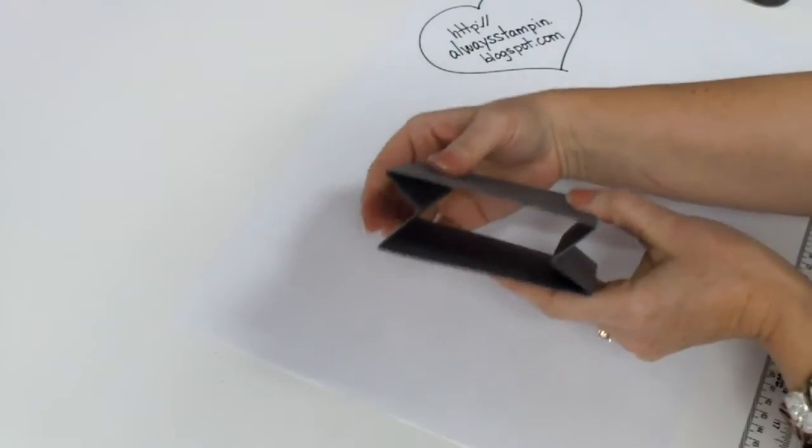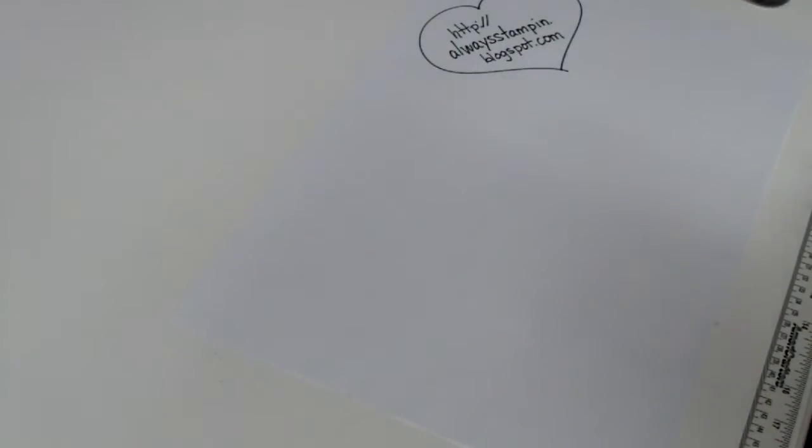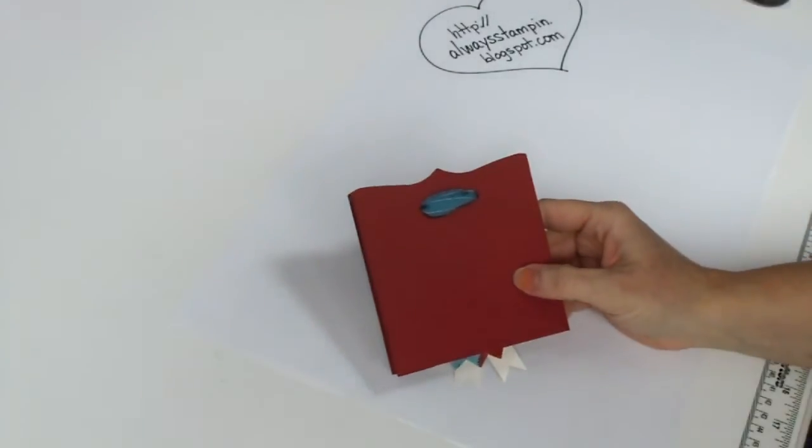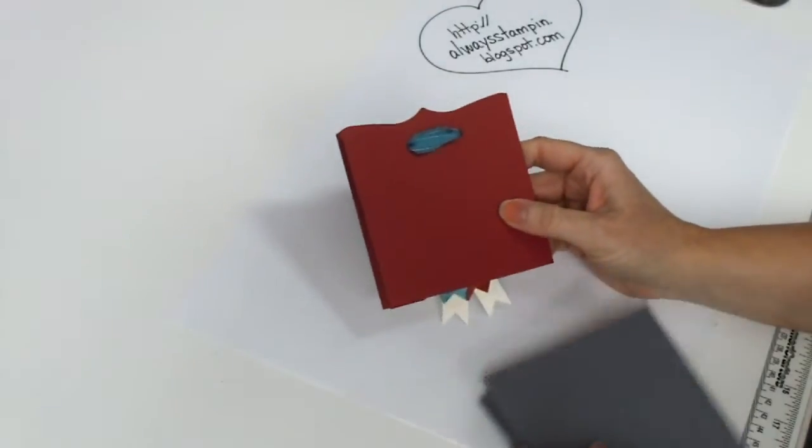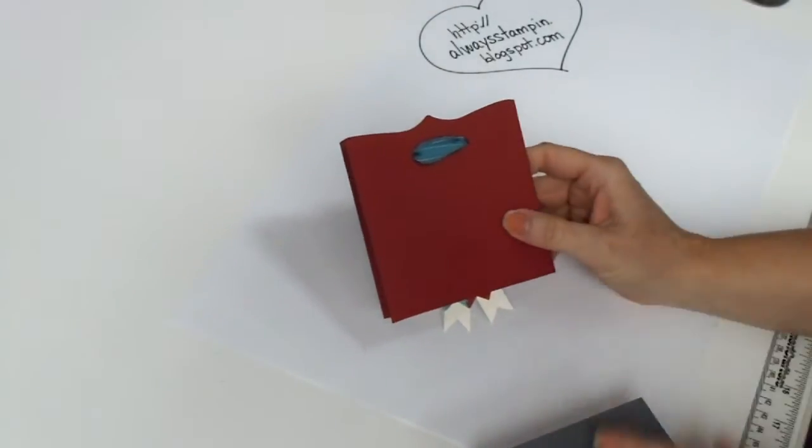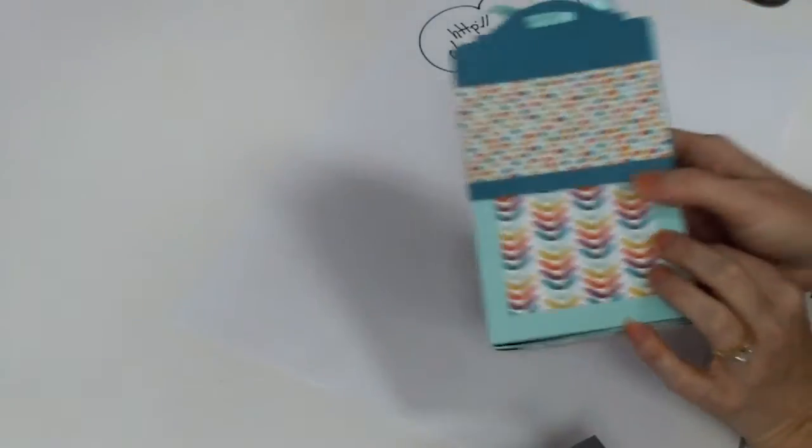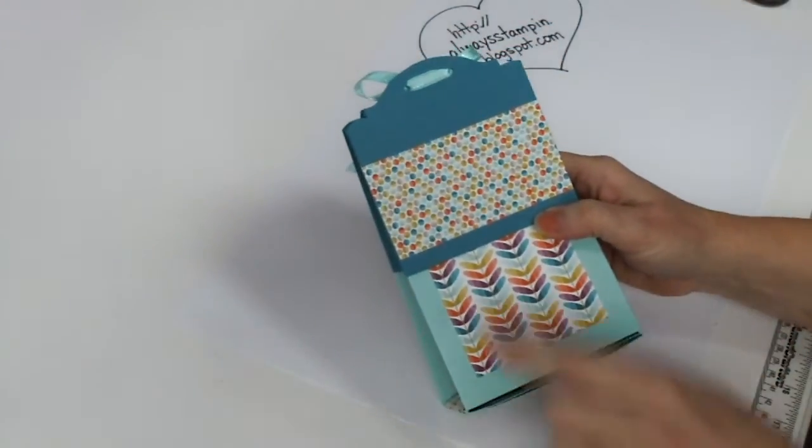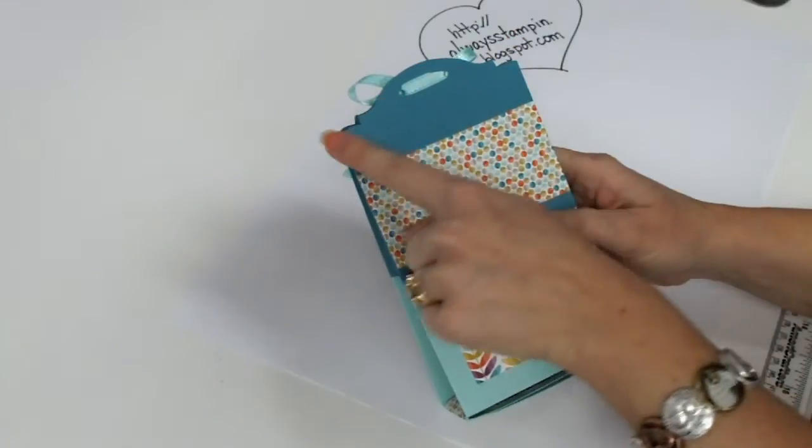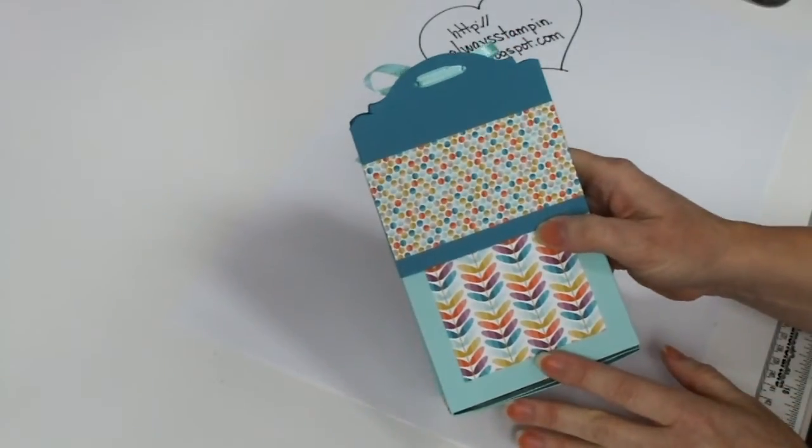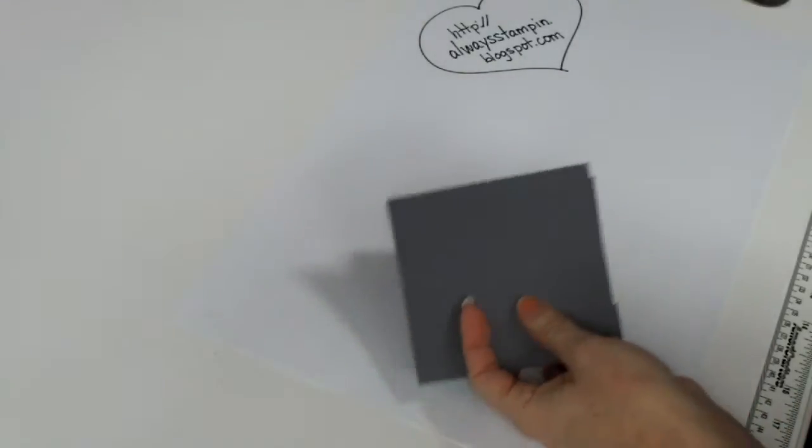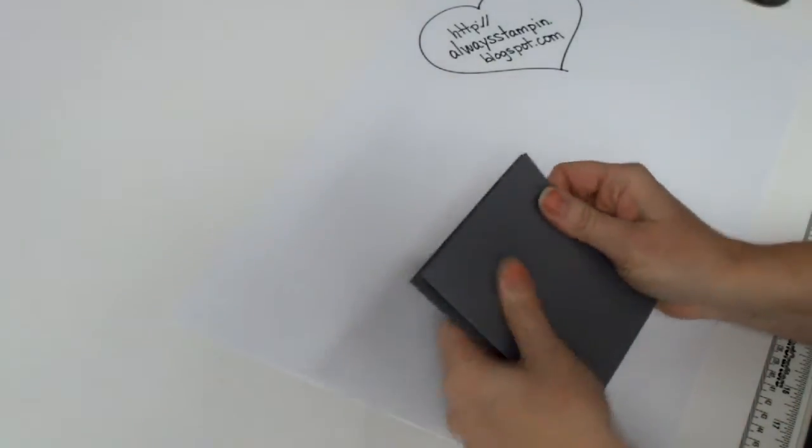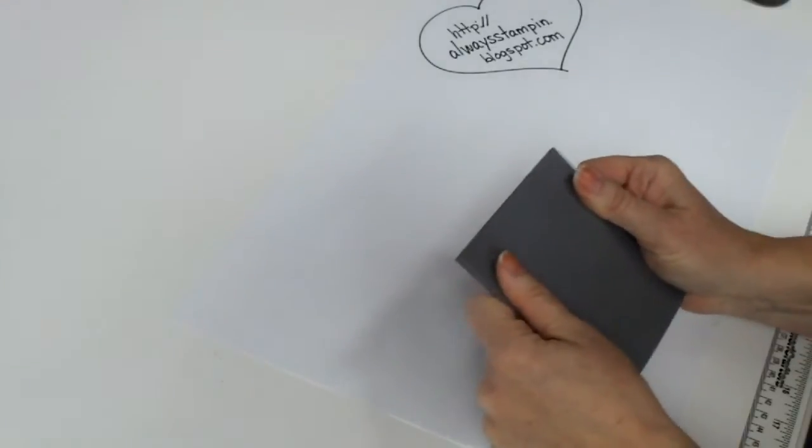From here I actually took my top note die and ran my piece just partially through the top note die. Here's another sample. I ran this one through the oval accents die and again I only ran it through partially. You don't have to do that. You can just leave it as it is. I'm going to leave mine as it is.